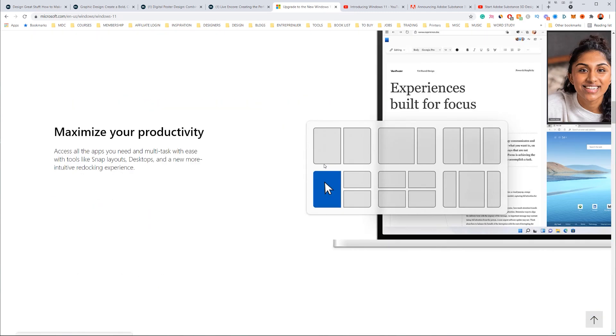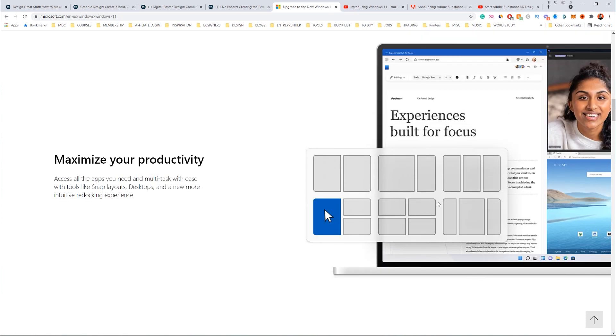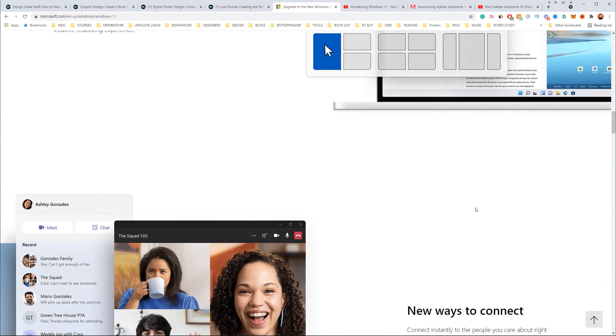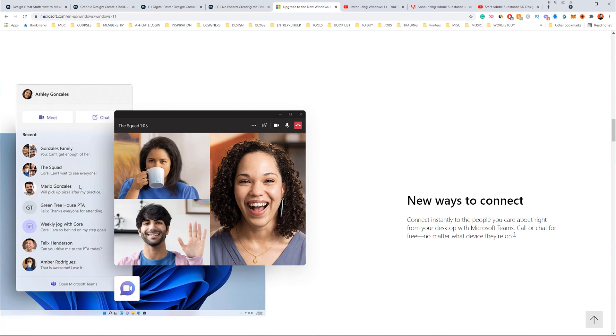They've got this cool new feature where you can actually snap layouts and things like that. I already use an app for that so that's kind of already redundant. But anyway, new ways to connect which is cool. Looks like Google Meet to me but I don't know, it looks good.